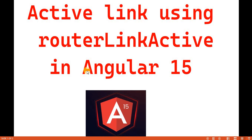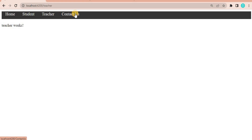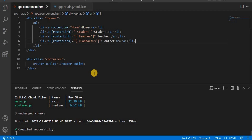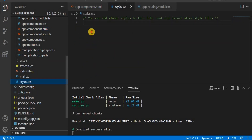Hello everyone, welcome back to the dotnet office. In this video we will discuss about the active link using routerLinkActive in Angular 15 and what is the use of routerLinkActive. For example, when we go on the browser and click on any tab, we are currently not able to identify which tab is active. So to highlight a particular tab we use routerLinkActive. Let's implement it.